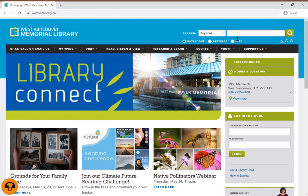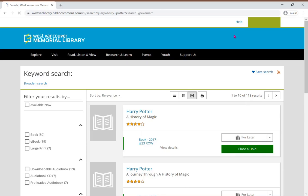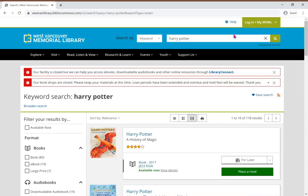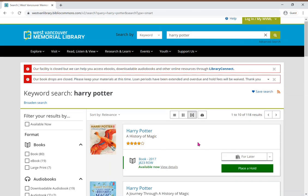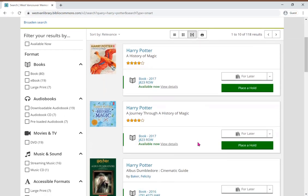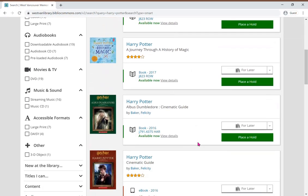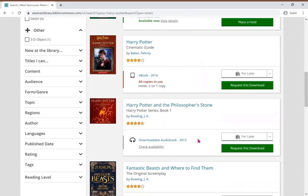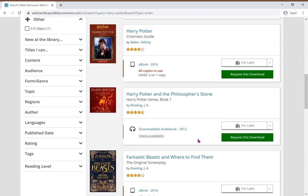Enter your keyword in the search box. In this example, this is what I got when I searched for Hattie Potter. As you can see, I got books, ebooks, and audiobooks in my search results.